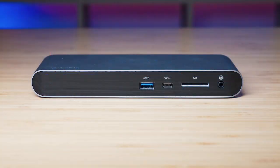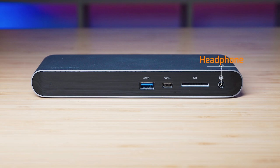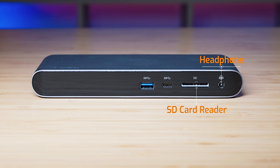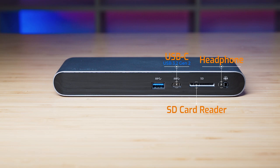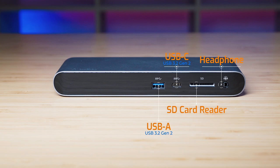Let's have a look at the ports. Starting off front on the right hand side, we've got the headphone jack, then we have a full size SD card reader, and then we've got a USB-C port. Now this is USB 3.2 Gen 2 port, and then we have a USB Type-A port which is USB 3.2 Gen 2 as well.